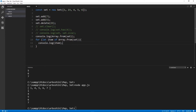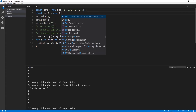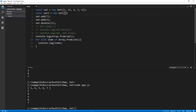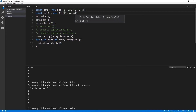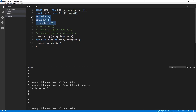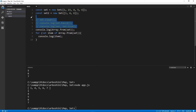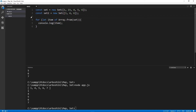Let's imagine that we have a second set, set two, which has only one, four, and six. Let's clear these add and delete methods — we don't need them. And let's try to find the intersection of these two sets.